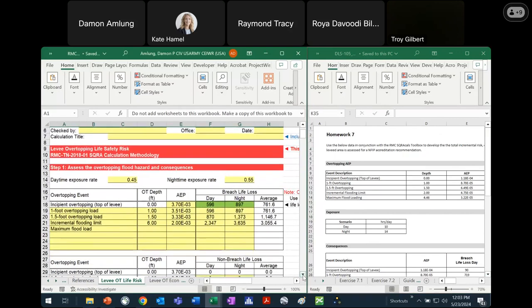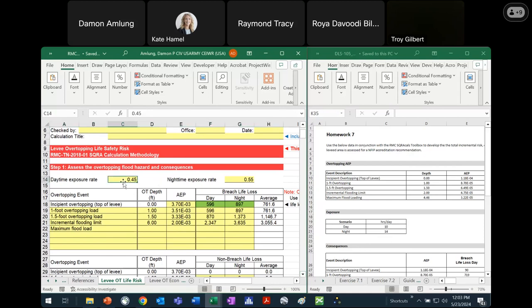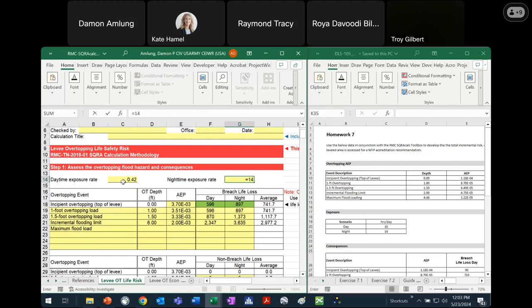In step one, we've got a spot to put our exposure rates and then pull in some data related to our overtopping event — overtopping depths, the annual exceedance probability, and then breach life loss and non-breach life loss. We will start with our exposure rate. We're told that the day scenario is 10 hours in a day, so our rate will be 10 divided by 24. And then our nighttime exposure will be 1 minus that, or 14 over 24.